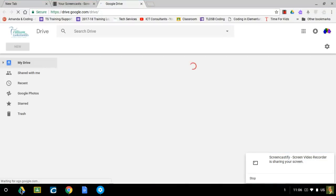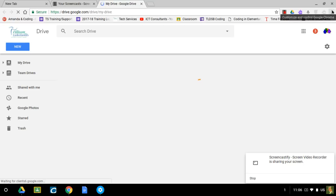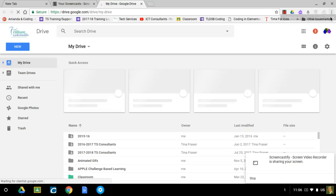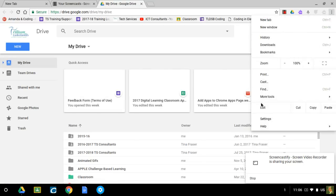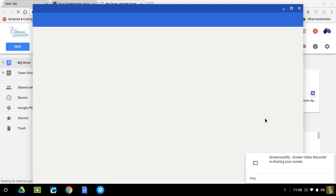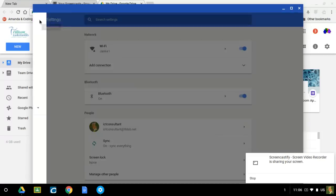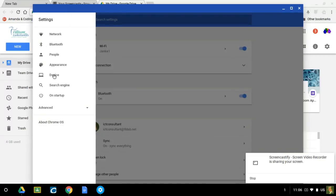The way I would update my Chrome operating system is to come up to the three dots on the right-hand side, come down to settings. Notice it takes us back to this screen again. You're going to click on the three lines in settings, then click on About Chrome OS.